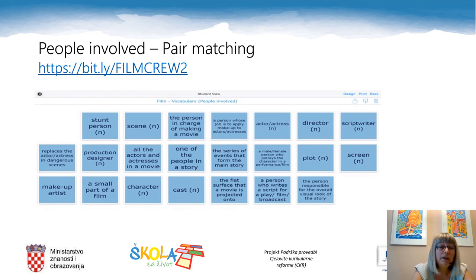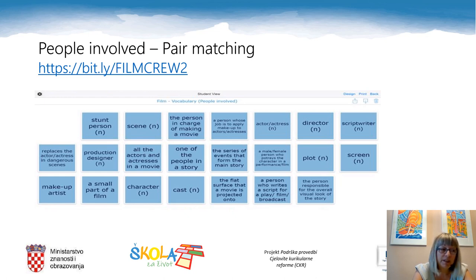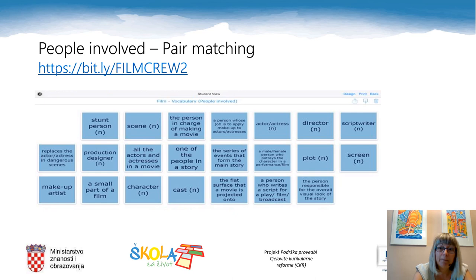Another interactive activity is pair matching. It is related to people involved in movie business. Please copy the link bit.ly/filmcrew2 in your browser and do the matching by clicking on the correct pair.